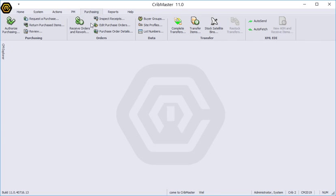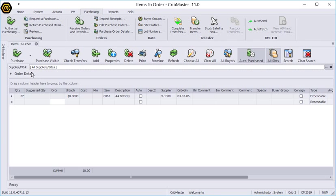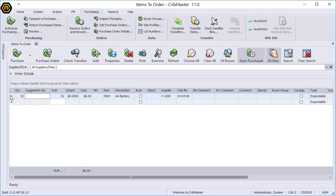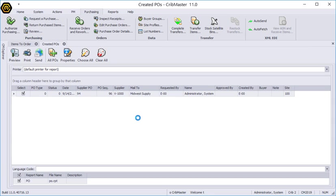So let's go to our purchasing ribbon and we'll go to authorize purchasing and there's our order. An order for 32 AA batteries. We'll go ahead and place that order and click the purchase button and it has produced a purchase order for us. Let's do a preview of that.